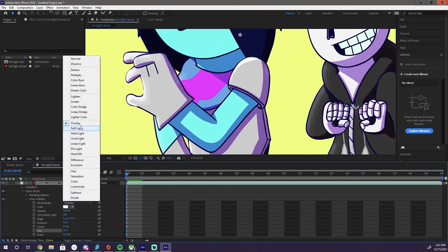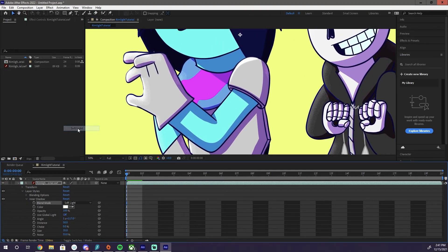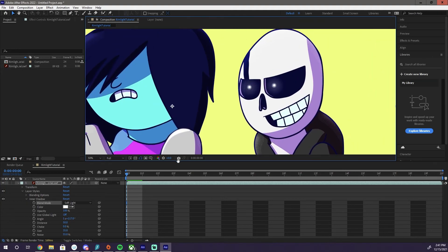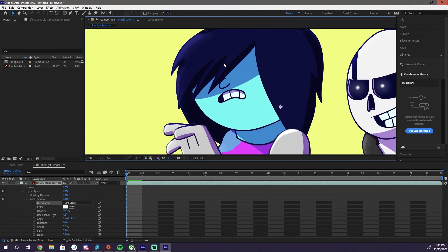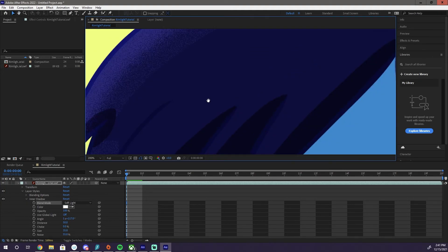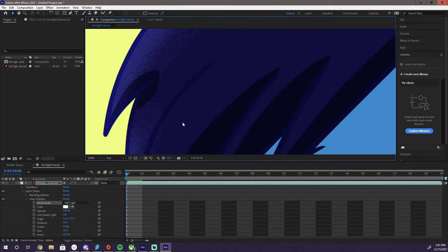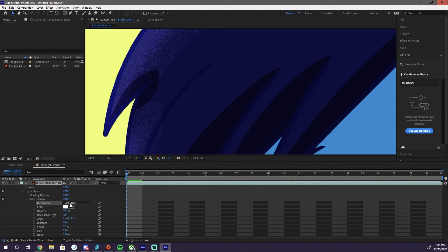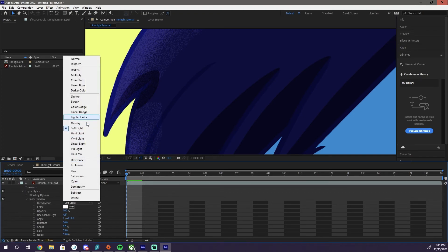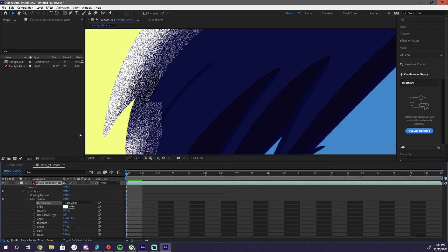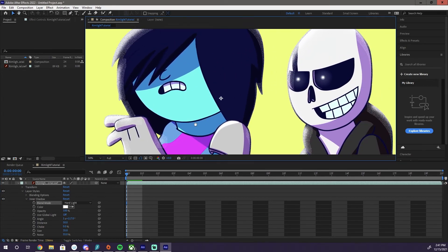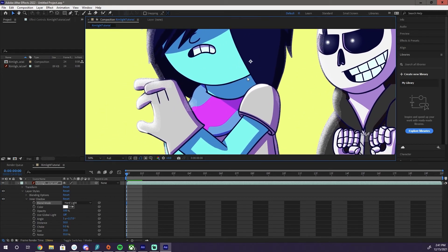I believe soft light also does not affect outlines. Or at least not dark outlines, that is. Hard light does affect dark outlines.